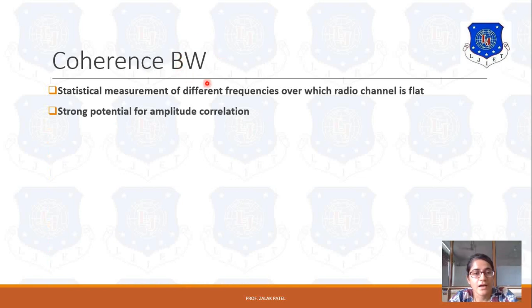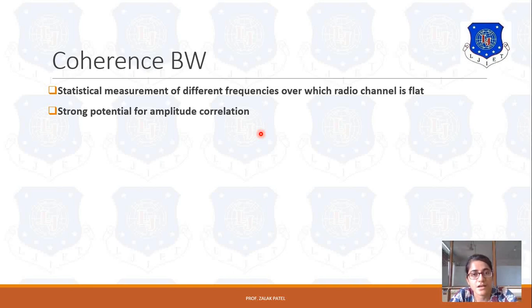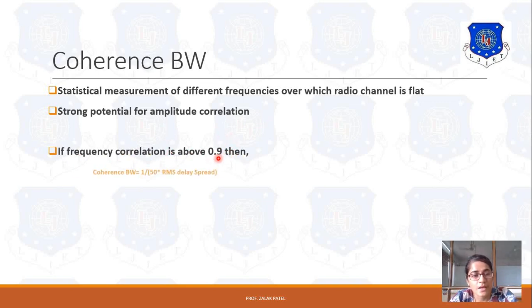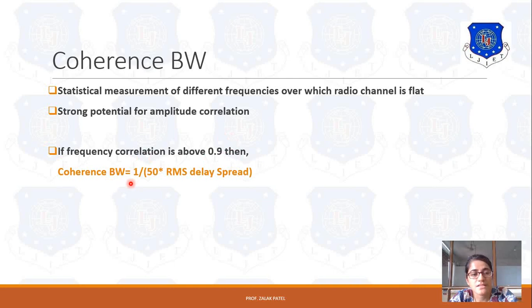Coherence bandwidth has a strong potential for amplitude correlation, meaning it mainly considers the correlation between the signals. As the correlation between the signals increases, it affects the coherence bandwidth — the more correlated signal has the more coherence bandwidth. If frequency correlation is above 0.9, meaning the correlation between two channels is about 90%, then coherence bandwidth is given by 1 upon 50 into RMS delay spread.